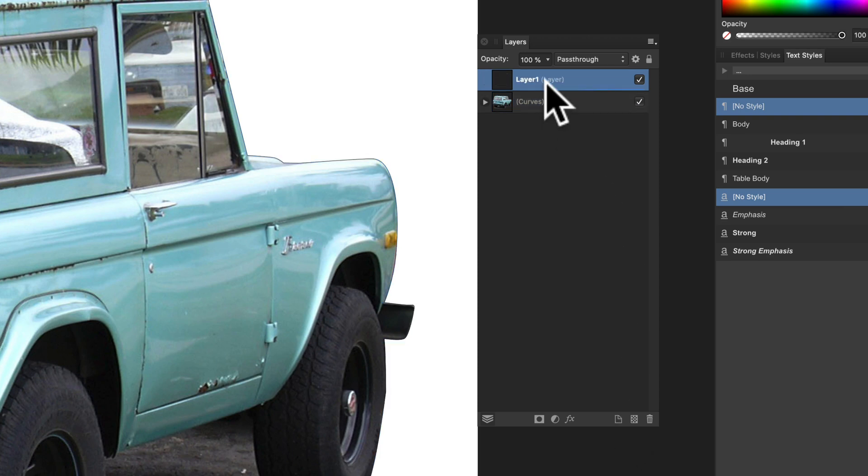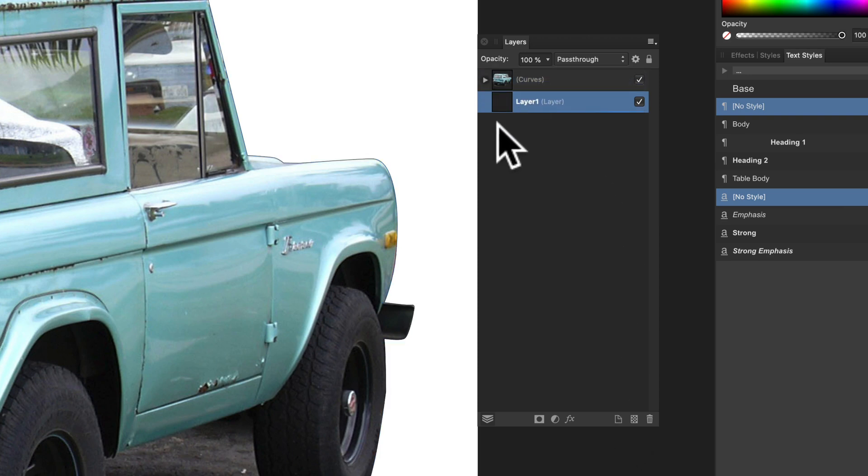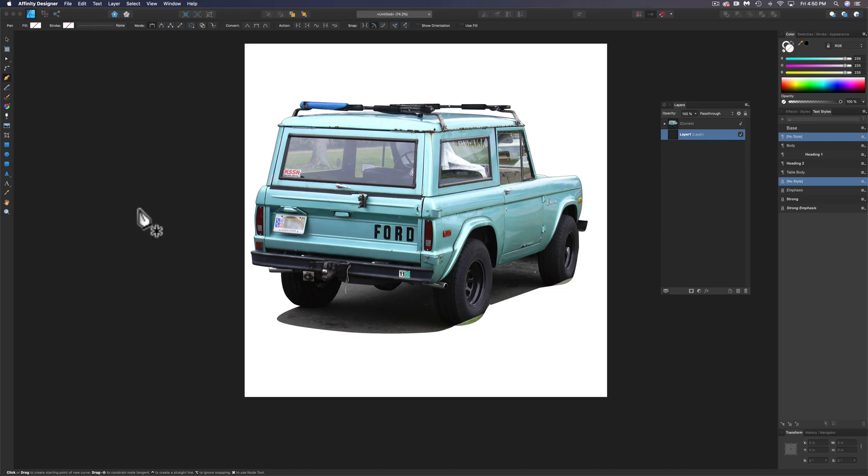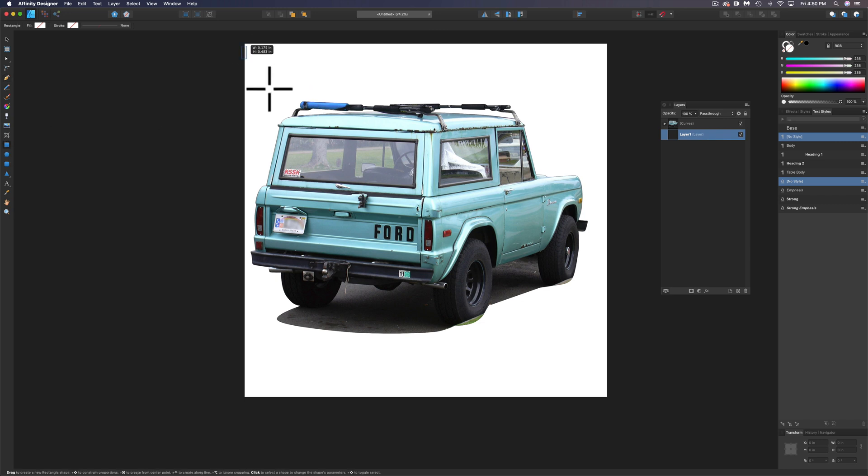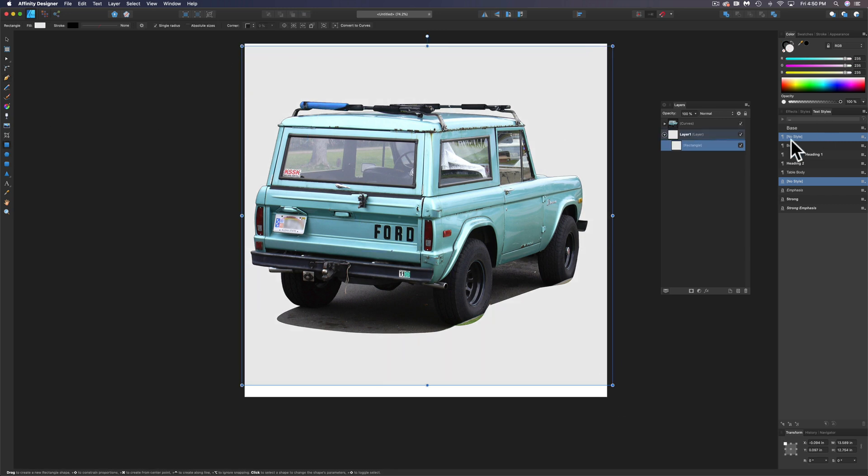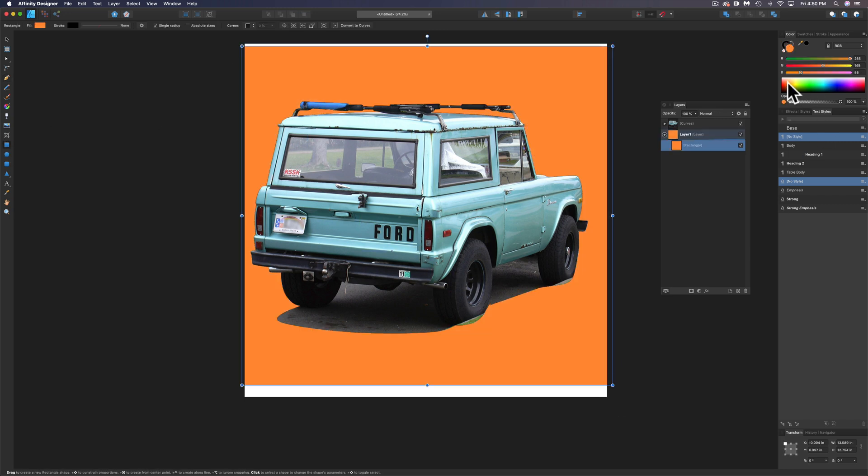Let's make a new layer, drag it to the bottom here, and I'm going to put a rectangle of color behind just so you can kind of see what's going on.